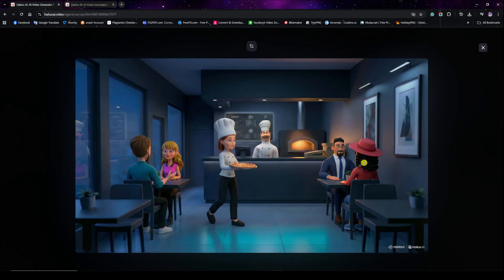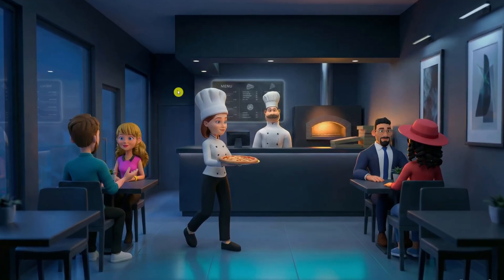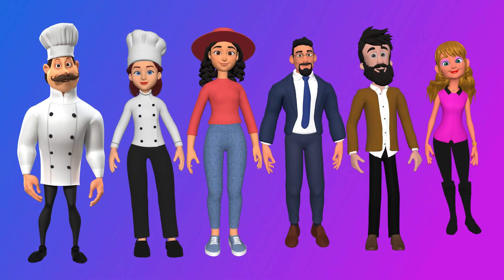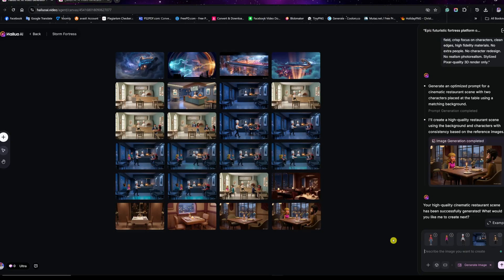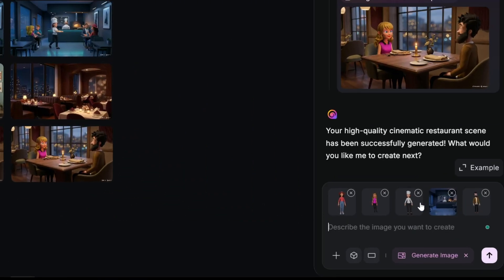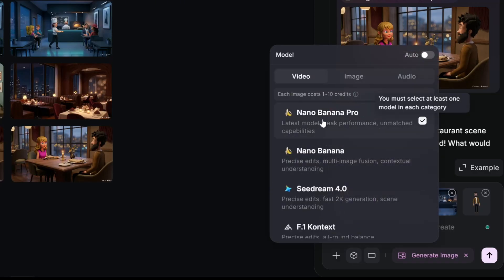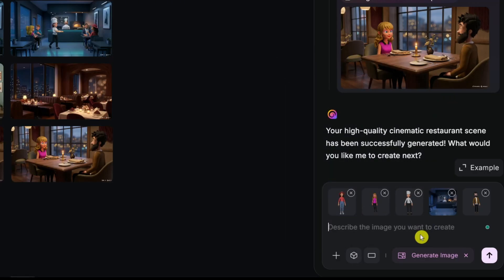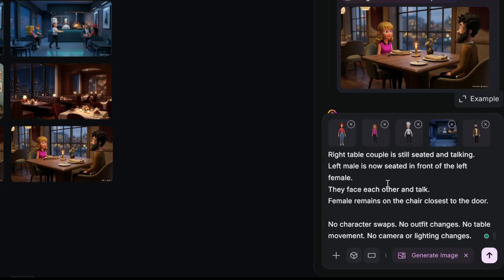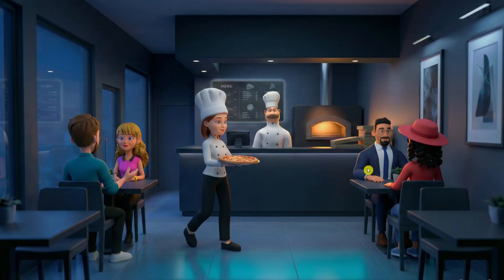Being as detailed as possible is key. Fast forward to this night mode scene — I was able to consistently add all characters and make them look exactly like they're part of the image. They all look identical to the reference images. What's great about Nano Banana Pro is that it consistently adds characters as-is when you upload a reference image and ask it to embed that element into the background.